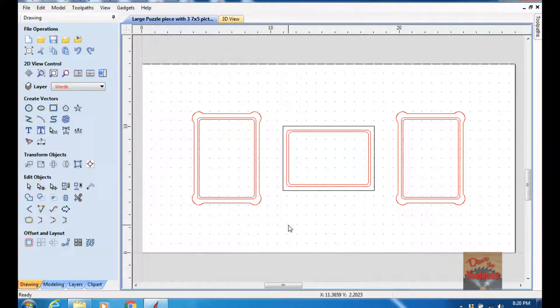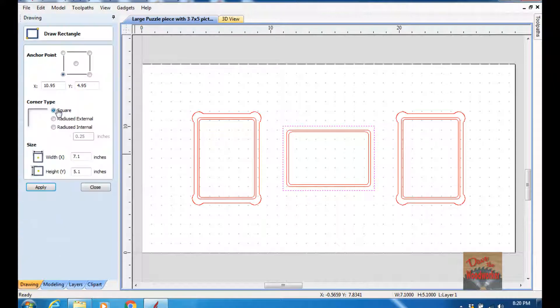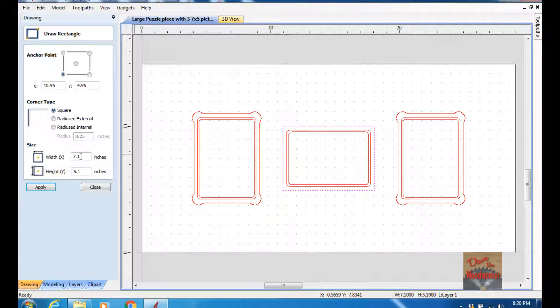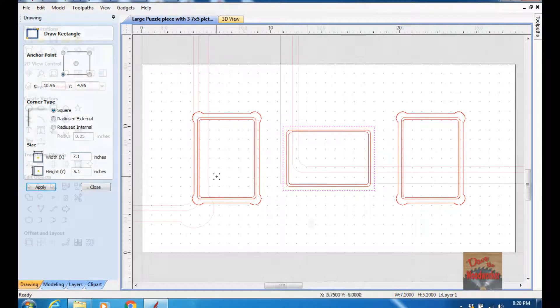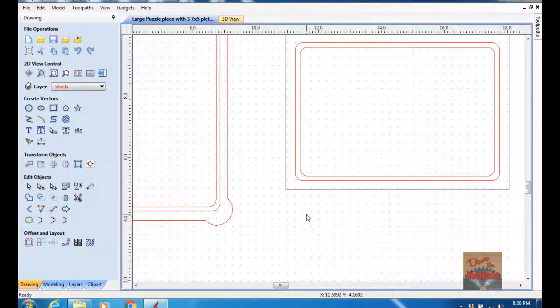So I started out with a rectangle, and I just went to my Draw Rectangle tool, left it square, and I made it slightly larger. The glass is five inches by seven inches, and I made it a hundred thousandths bigger. Now you've got a round cutter and it's not going to cut down into this square.